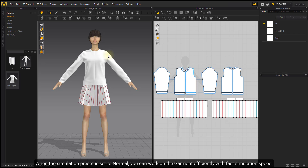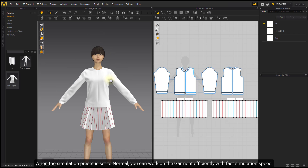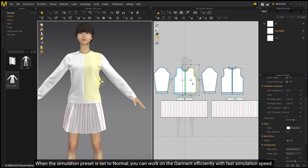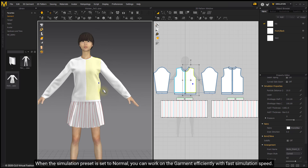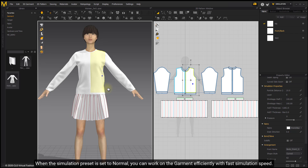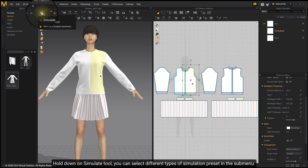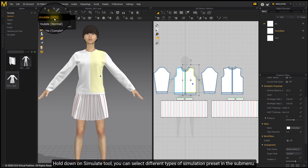When the simulation preset is set to Normal, you can work on the garment efficiently with fast simulation speed. Hold down on the Simulate tool and you can select different types of simulation presets in the sub-menu.